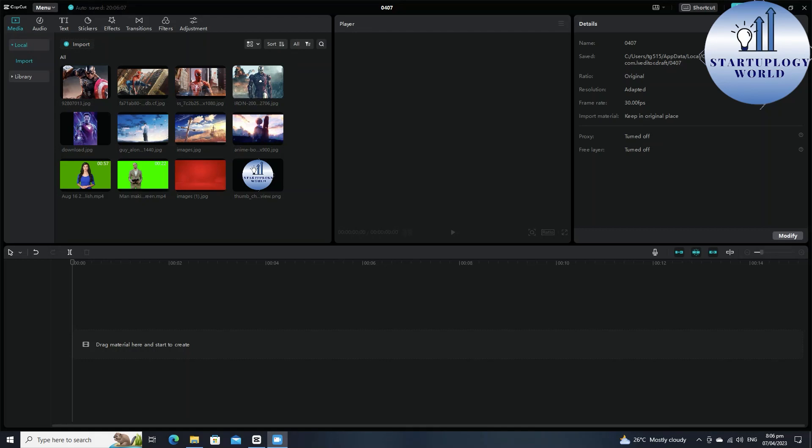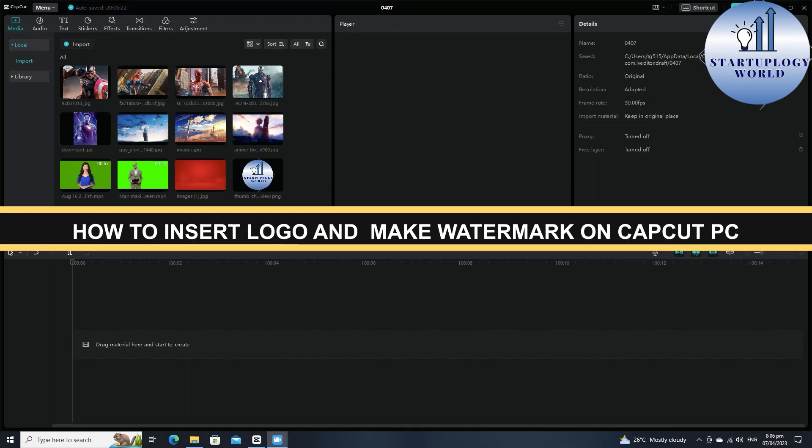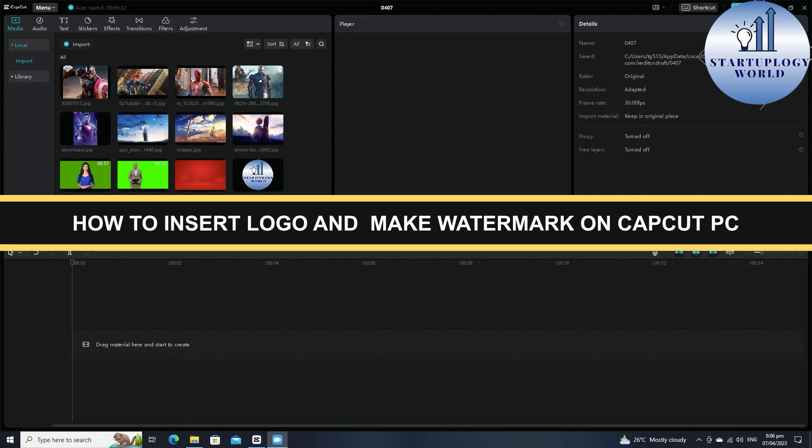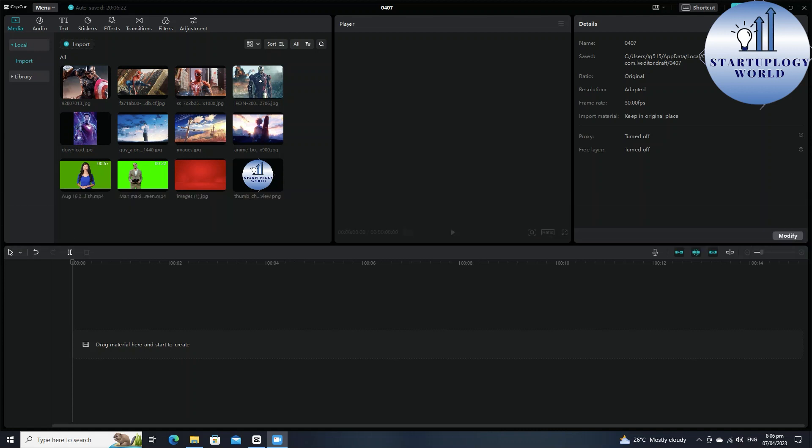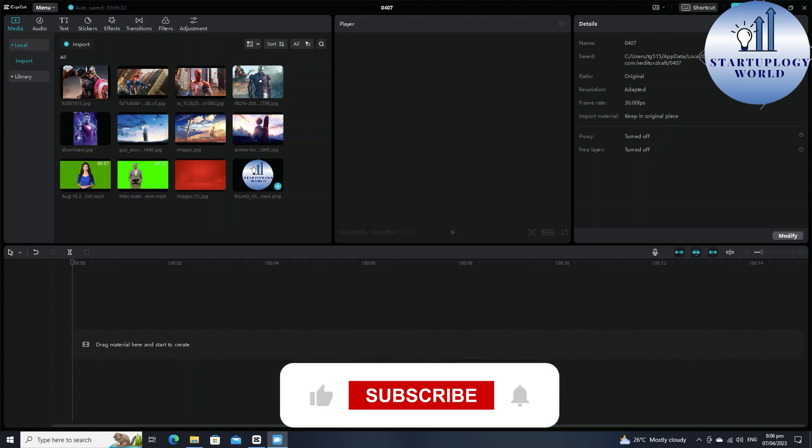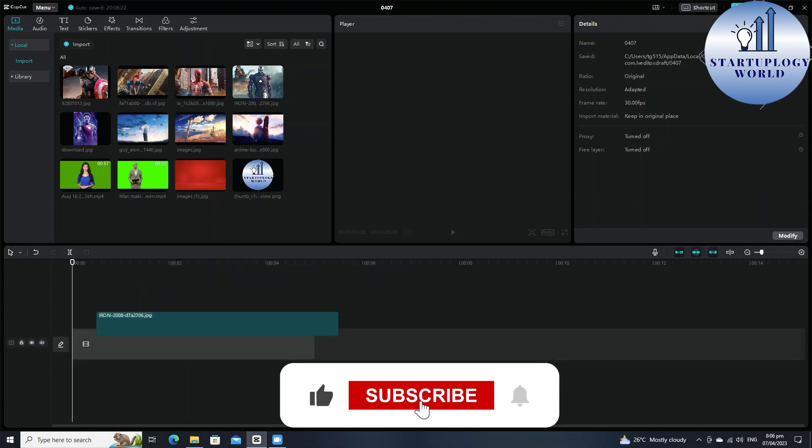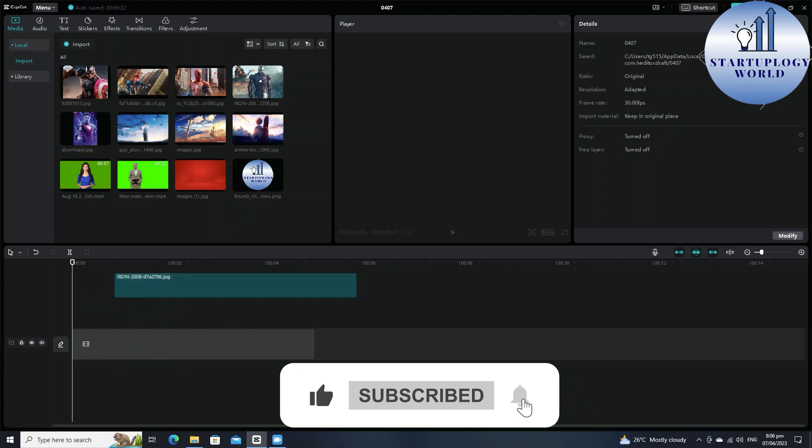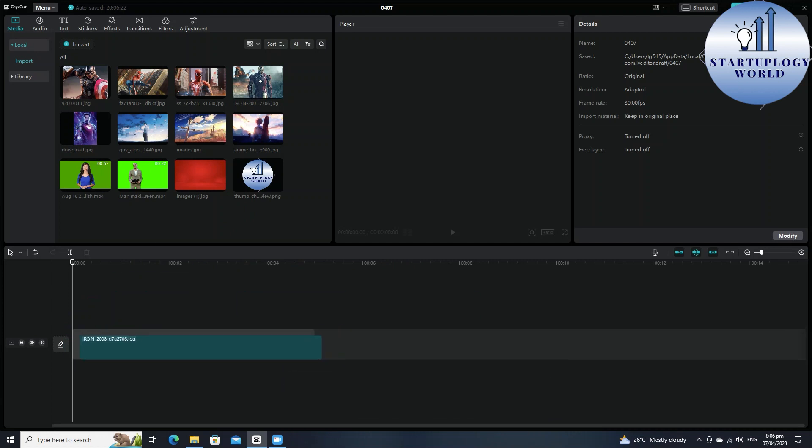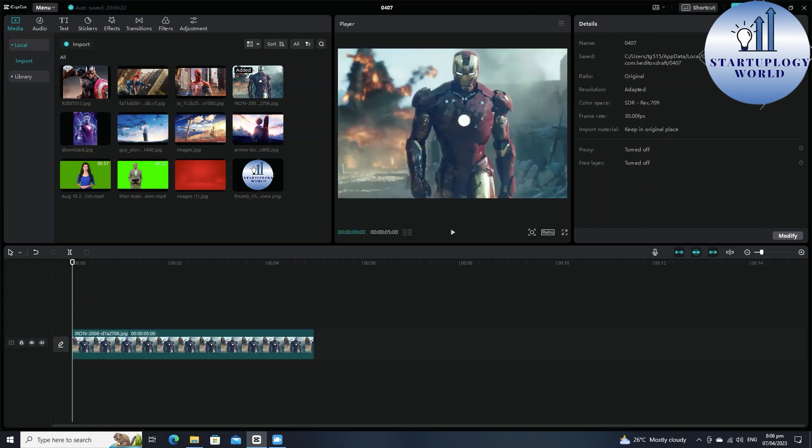Hey everyone, welcome back to the channel. In today's video I'm going to show you how to create a watermark on your videos in CapCut PC like with a logo. First of all, you just have to open the CapCut application and now what you have to do is import your videos that you'd like to edit or you can add your photos as well.